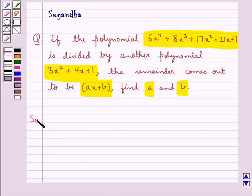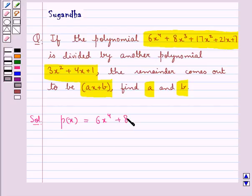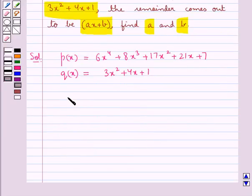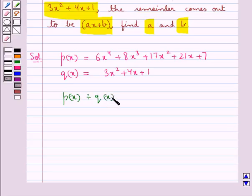Let's proceed with the solution now. Consider the polynomial p(x) to be equal to 6x to the power 4 plus 8x cubed plus 17x squared plus 21x plus 7, and the other polynomial q(x) to be equal to 3x squared plus 4x plus 1. We divide the polynomial p(x) by the polynomial q(x).